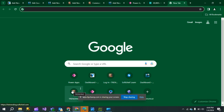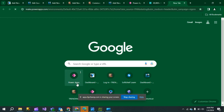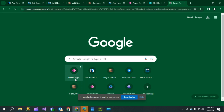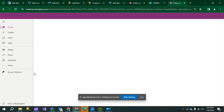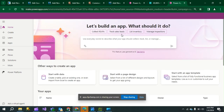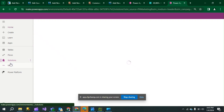Hi everyone, I am Saras. Welcome to a new topic: how calculated fields work in a model-driven app. First, go to Power Apps, then choose your environment, and then choose your solution.